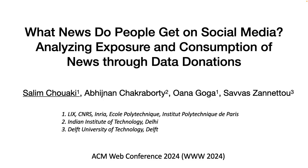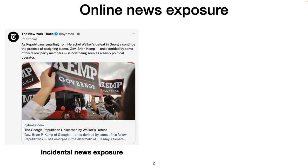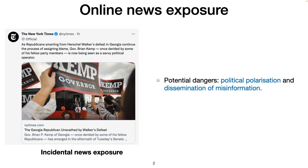Hello everyone, I am Salim and this is a small presentation about our work on analyzing exposure and consumption of news through data donations. With the growing popularity of social networks, news has started to appear on people's feed as a byproduct of their social interactions, either as posts recommended by online platforms, content shared by their friends, or news promoted by advertisers. This incidental news exposure has raised many questions regarding the way people consume information.